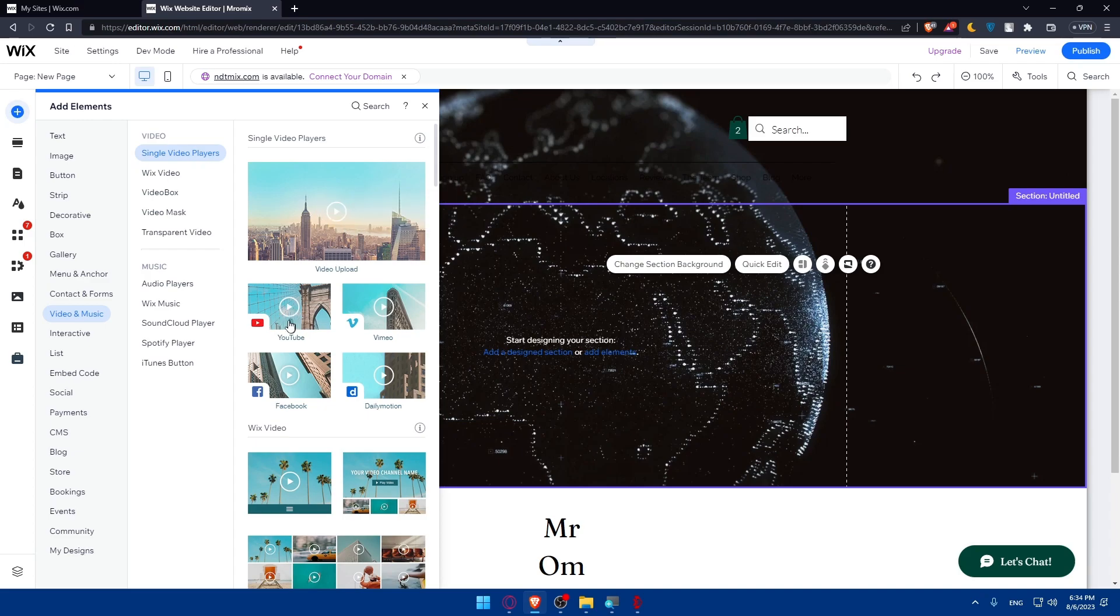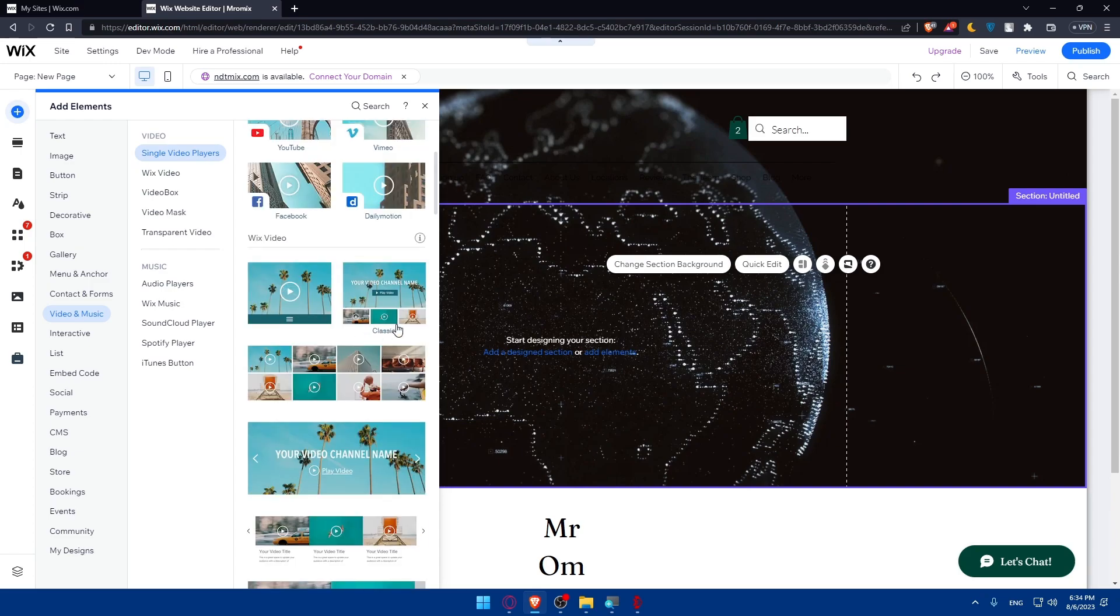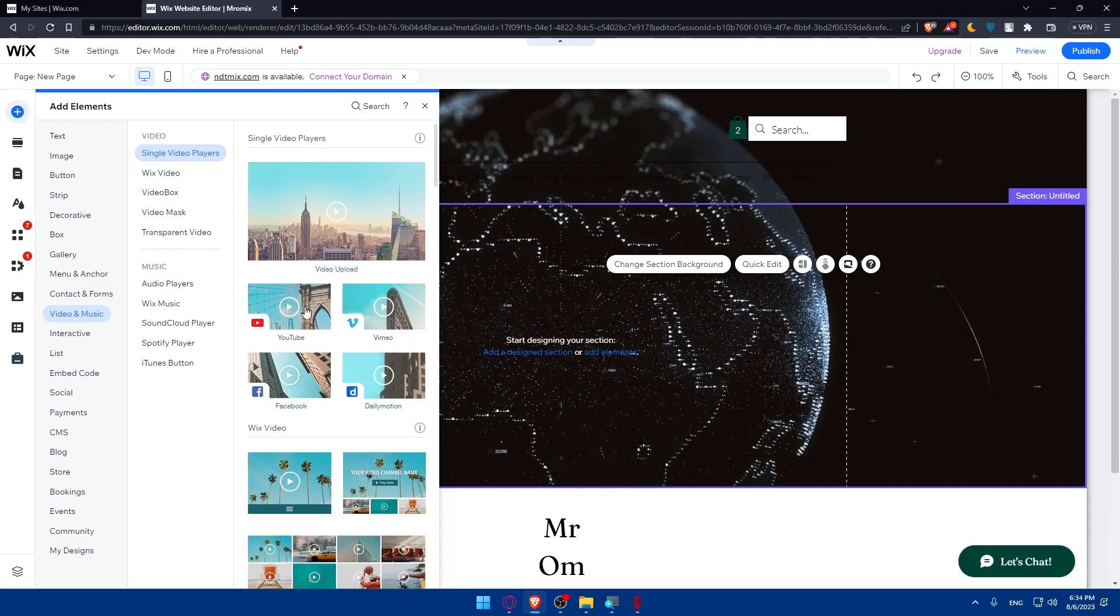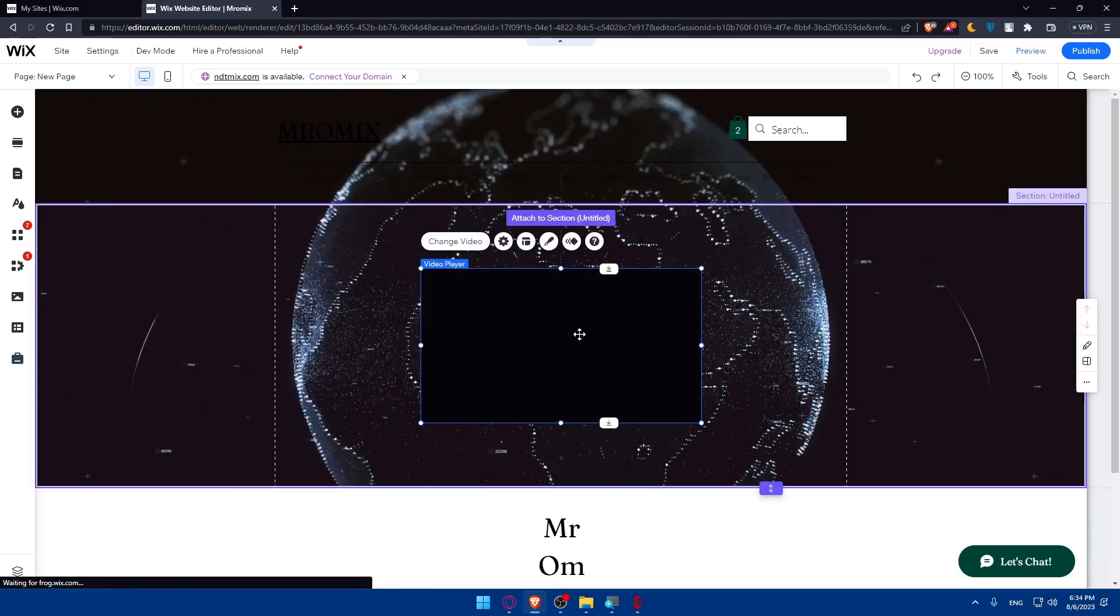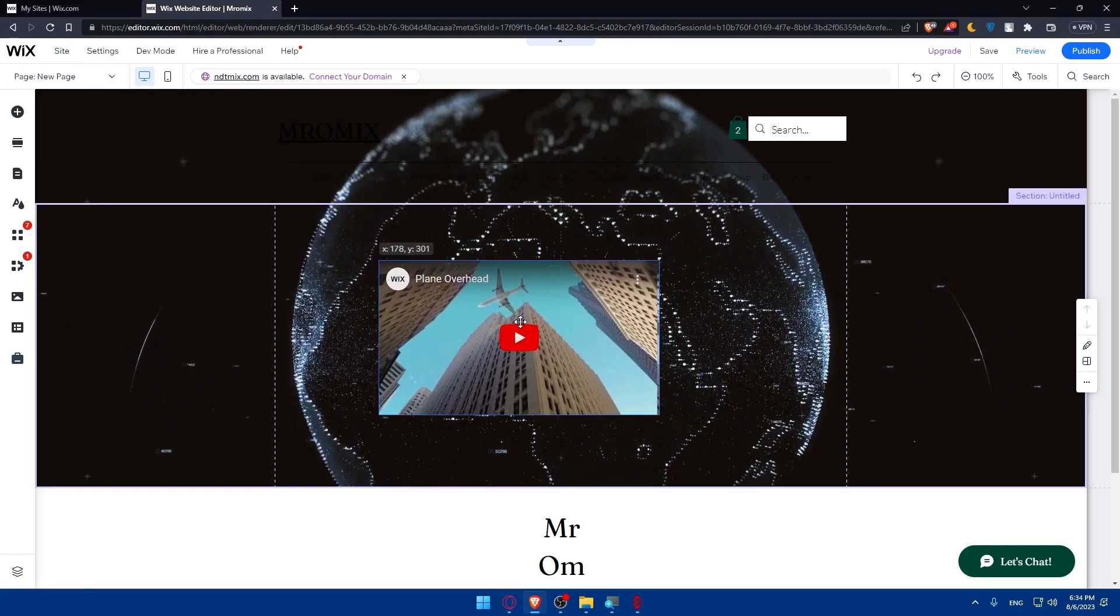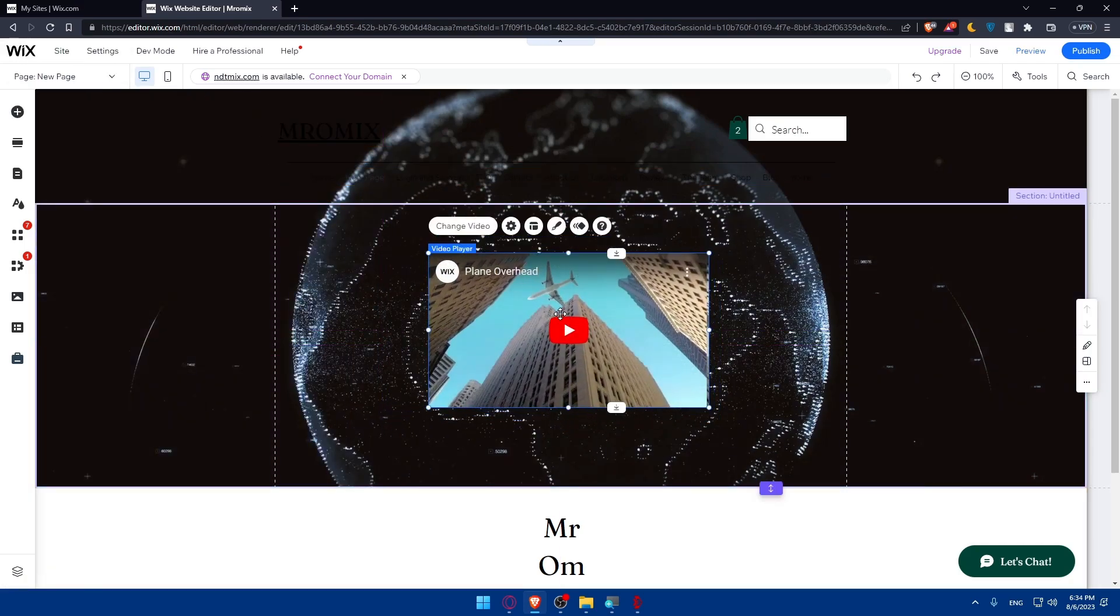And here as you can see you can upload a video from your PC, you can use a YouTube video, Vimeo video, Facebook video or daily motion video, or just use some of the Wix videos. For us we would like to embed a YouTube video, so simply click on that.